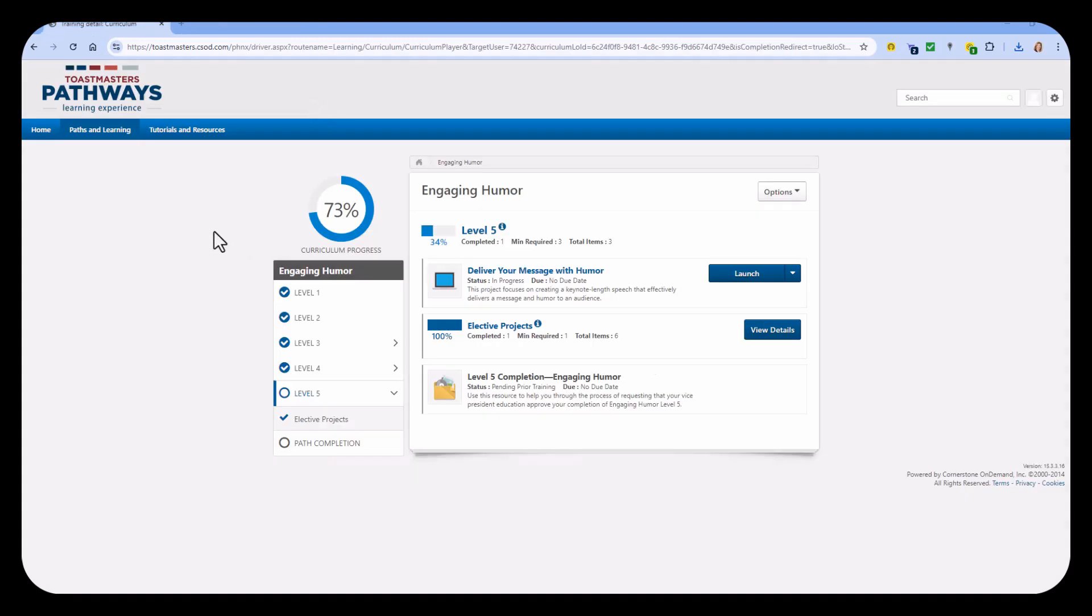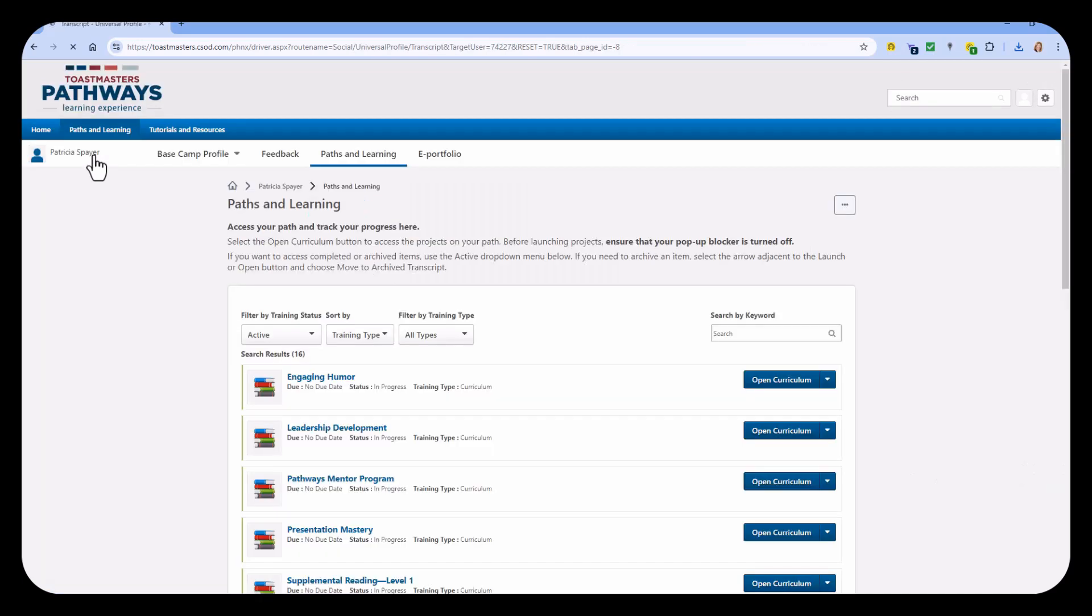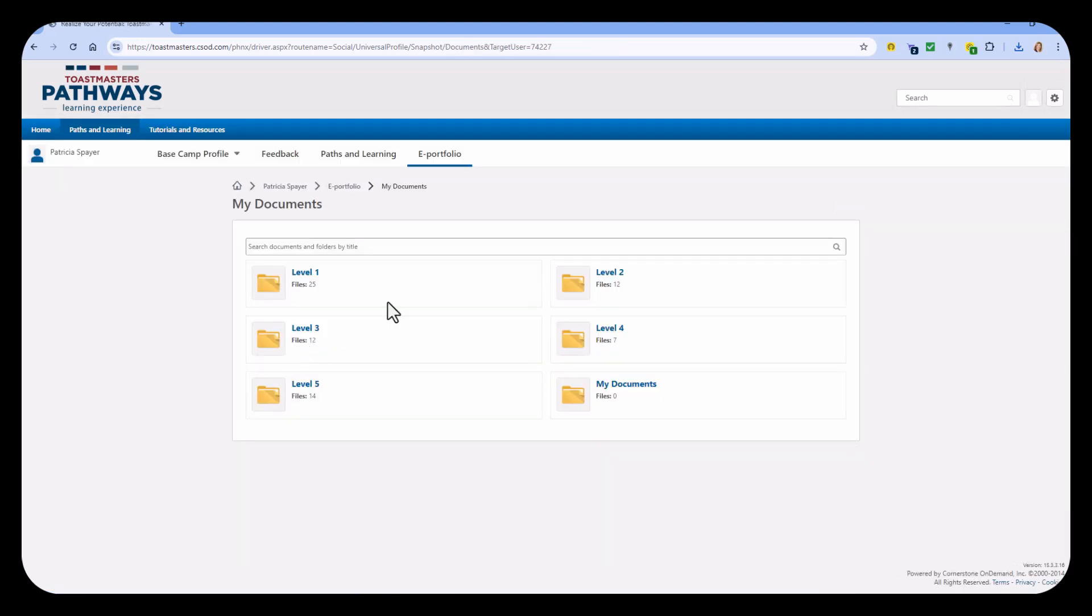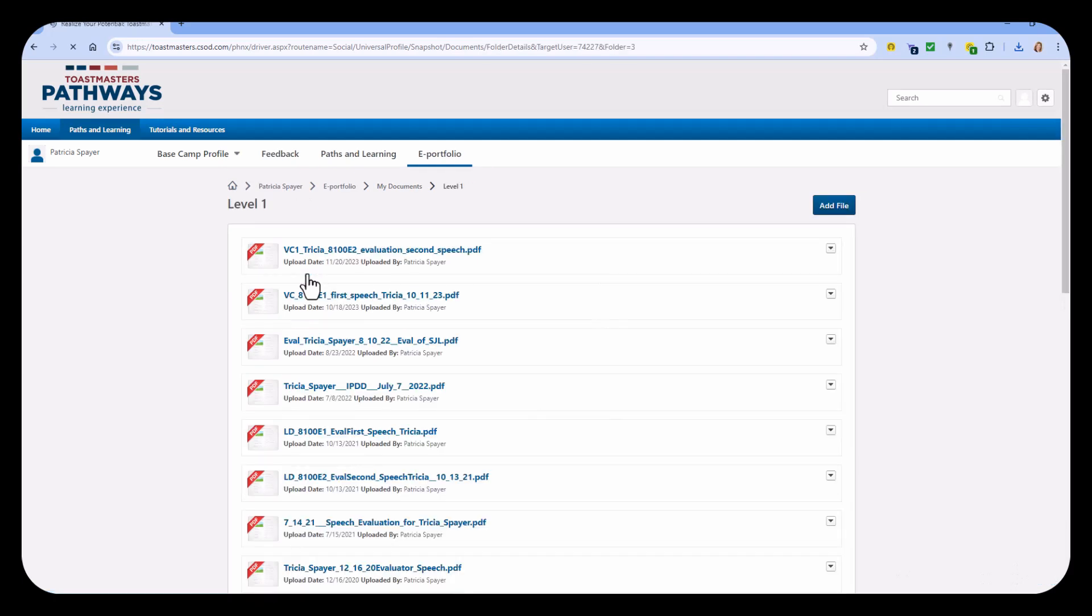In addition, if you have saved any of your evaluations up to Pathways, you'll want to go to Paths and Learning, the ePortfolio to your documents, and then select whatever level you have saved your documents to, and then download each of these PDFs, because these are not going to be available in the new learning management system.